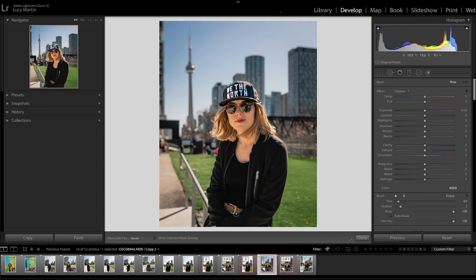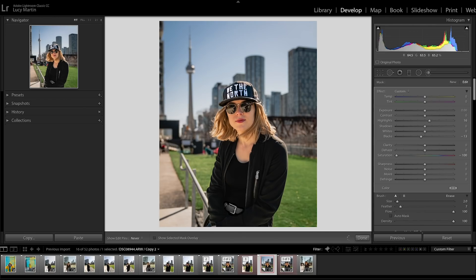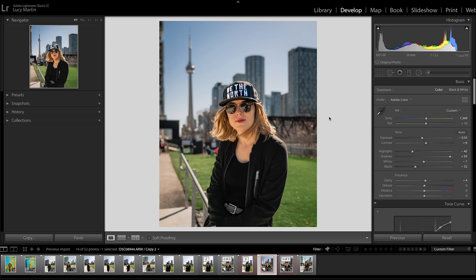We're going to change the belt color — pick the adjustment brush, highlight the belt, and bring down the saturation basically all the way. I'll bring down the blacks so it's a bit darker, which will help it blend better, and increase the highlights because the silver part of the belt looks cool. To color match, I'm going to brush this onto the zipper as well, to tie those two elements of the outfit together.